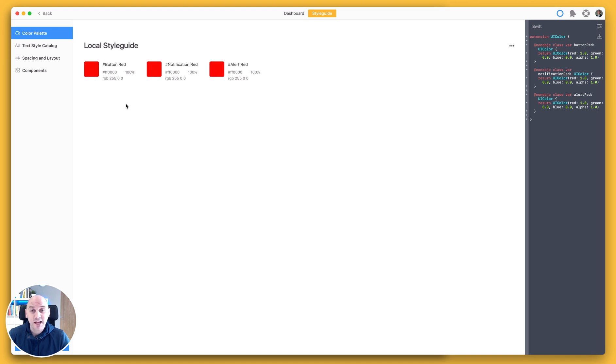And that is how you use the new semantic color exporting features in Zeppelin.